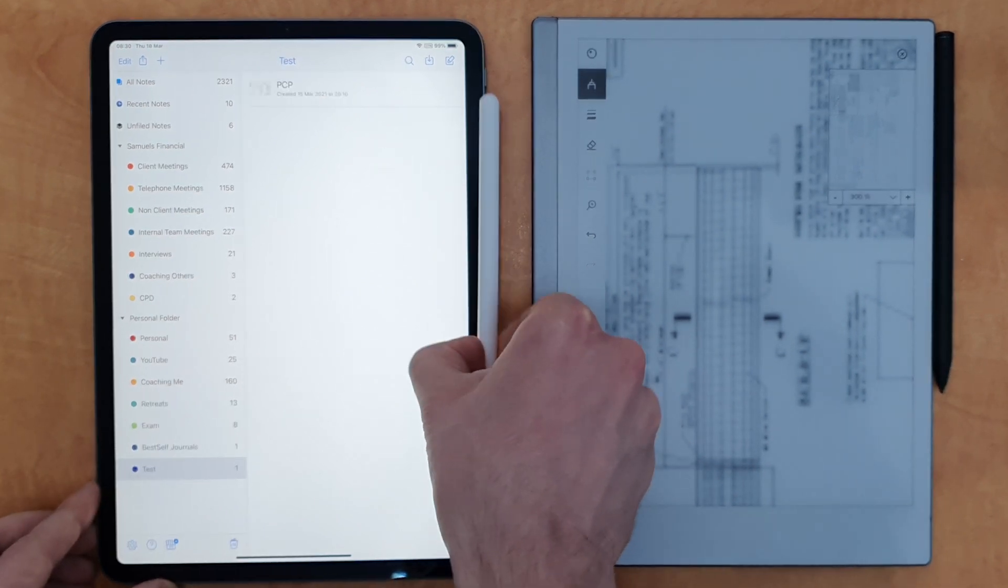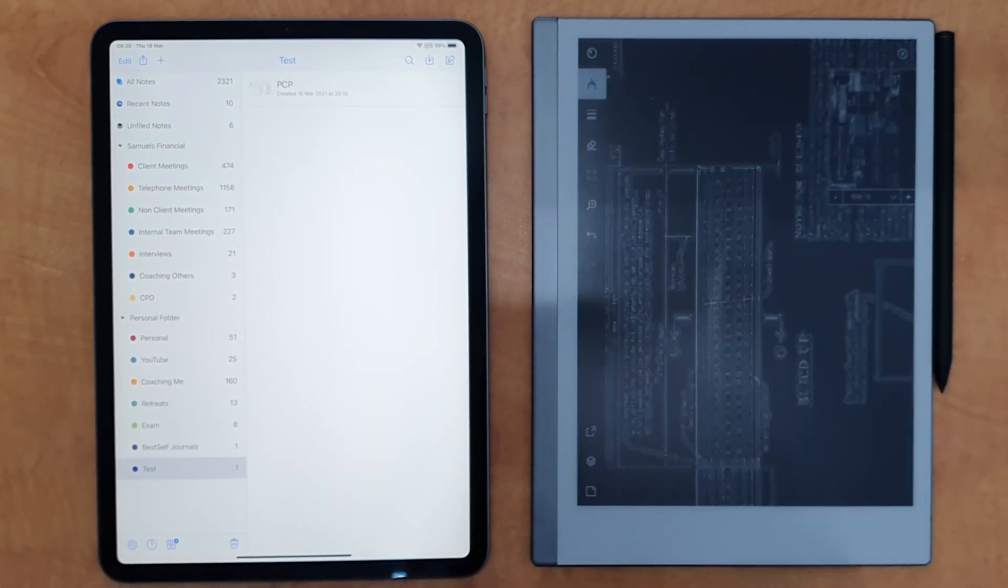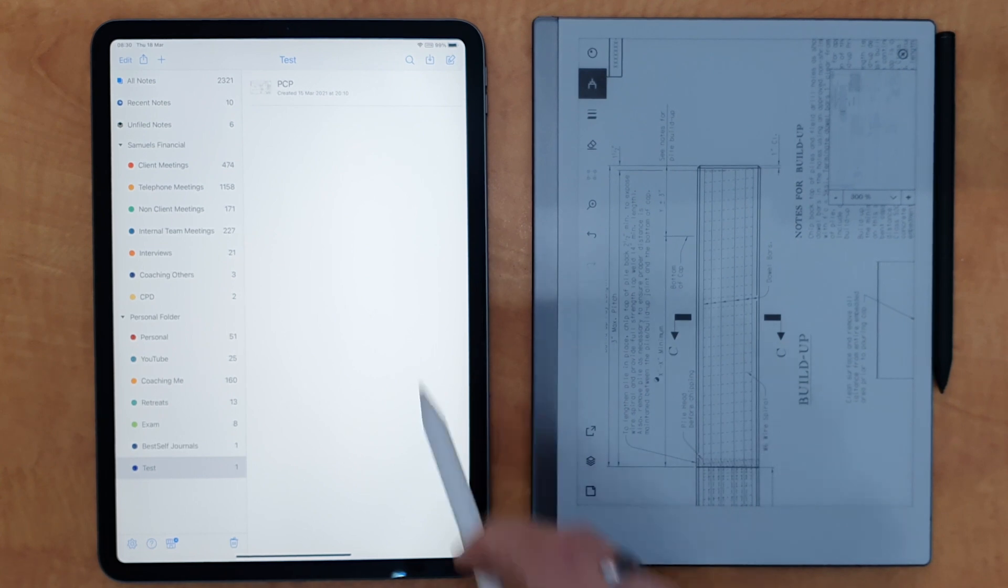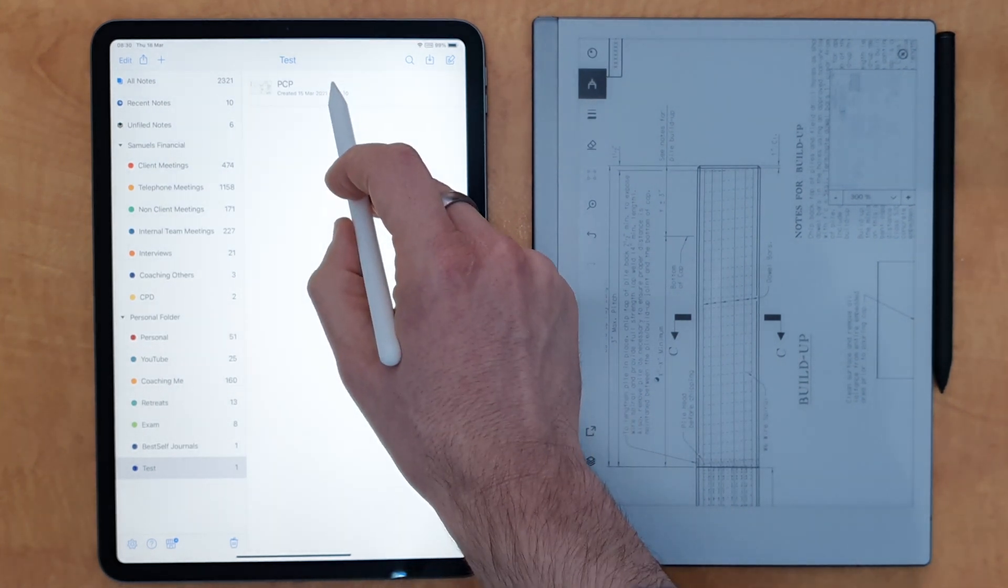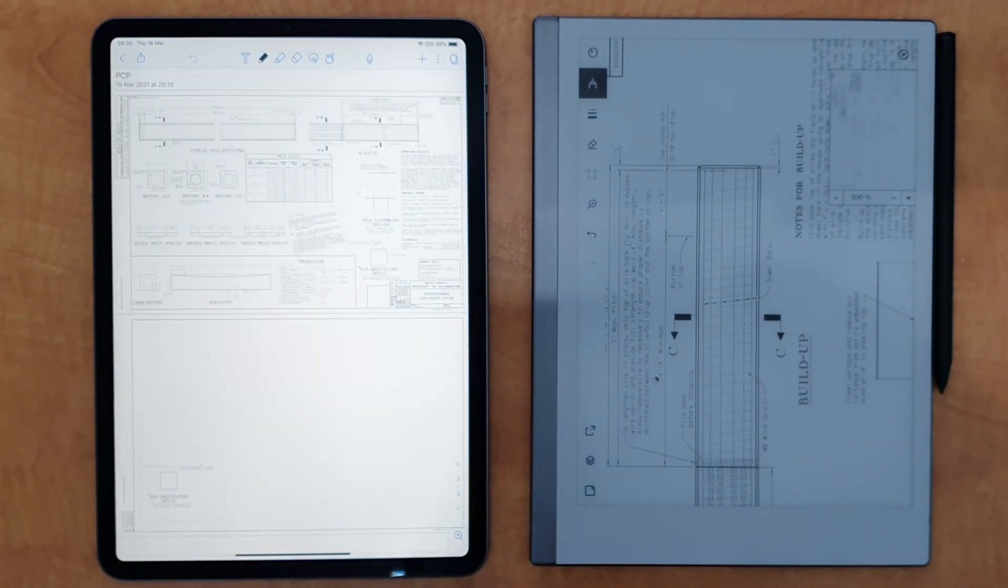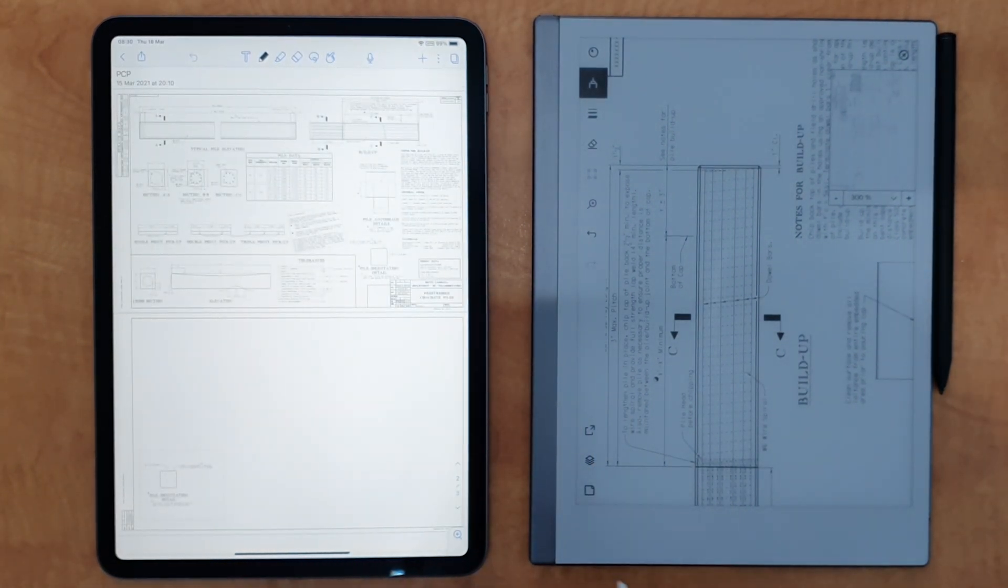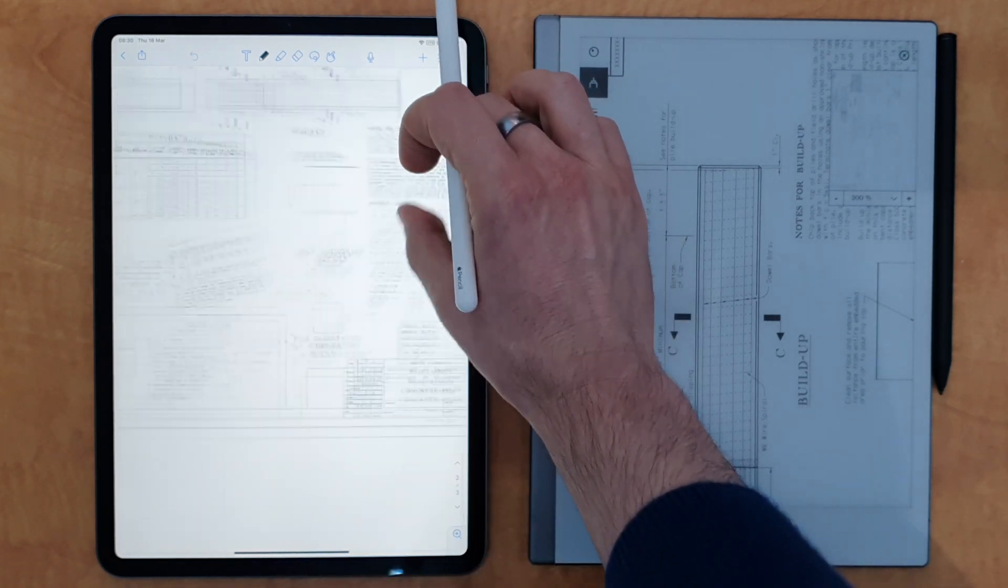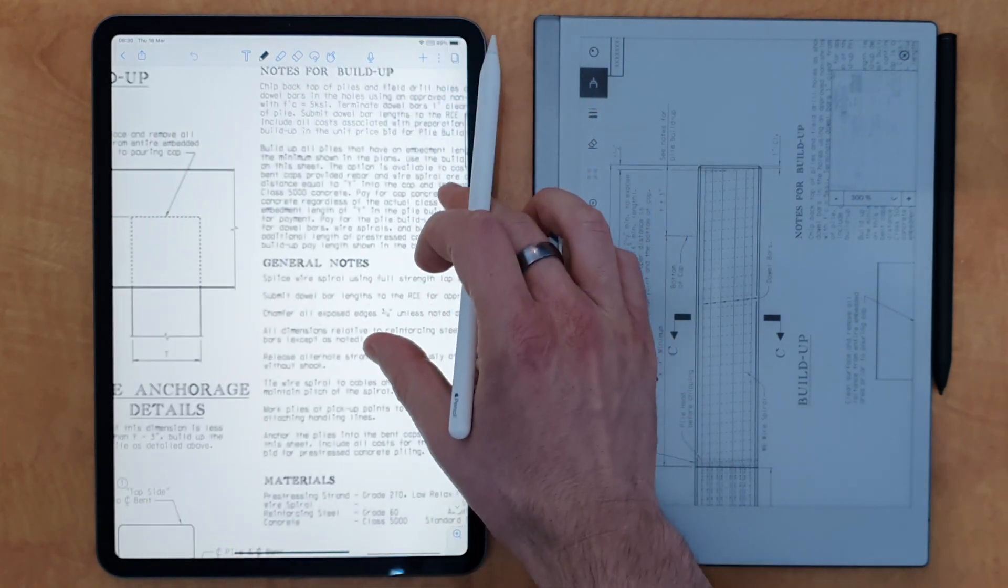With that in mind, if we move over to the iPad Pro using Notability, and there might be better apps to do this, but Notability is my daily writing app. So I thought this would be the app to use.